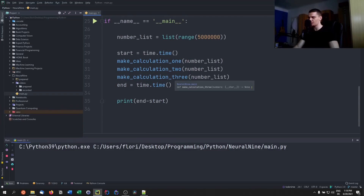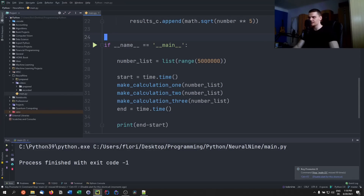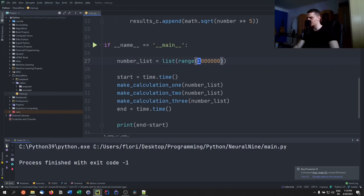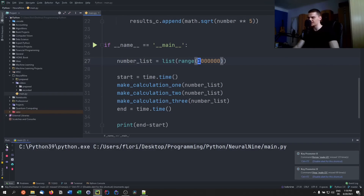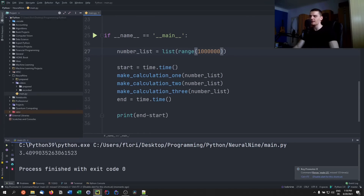So if I run this with 1 million numbers, this should take around 3 seconds. There you go — 3.4 seconds for 1 million elements. Now we're going to do the same thing but with three processes running at the same time.